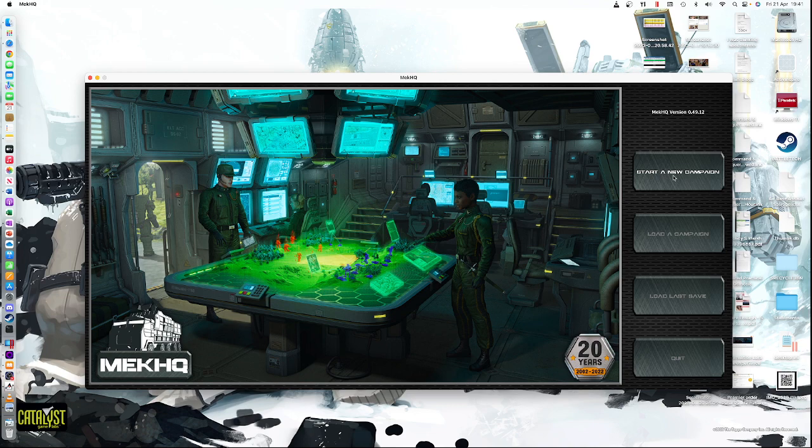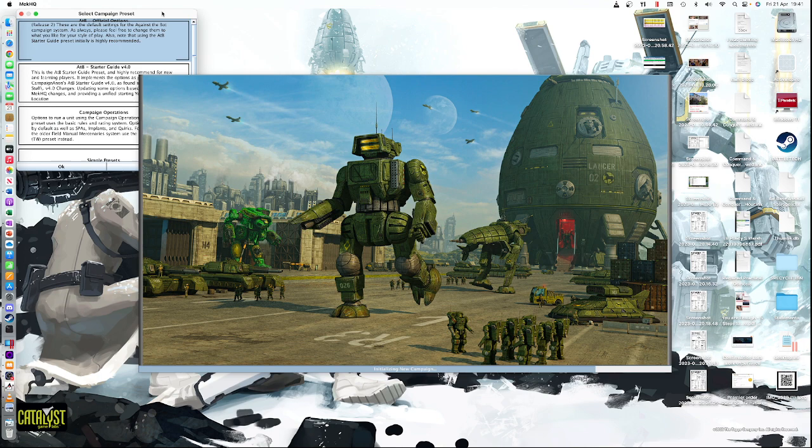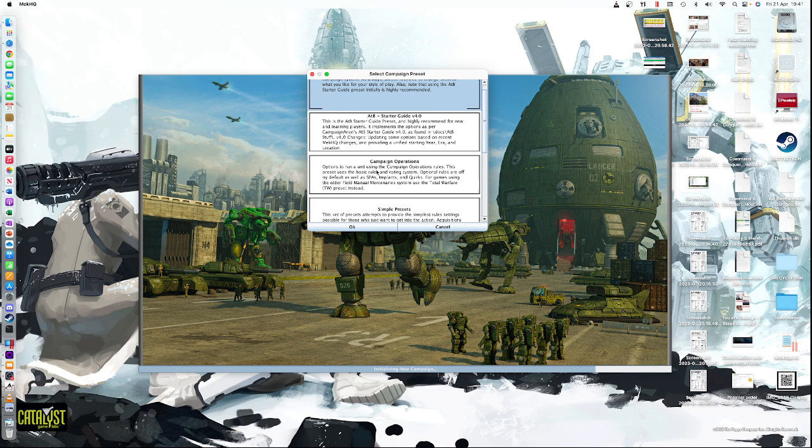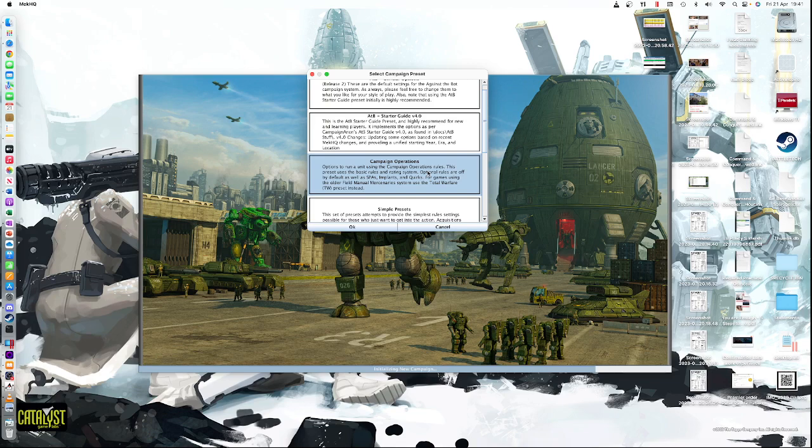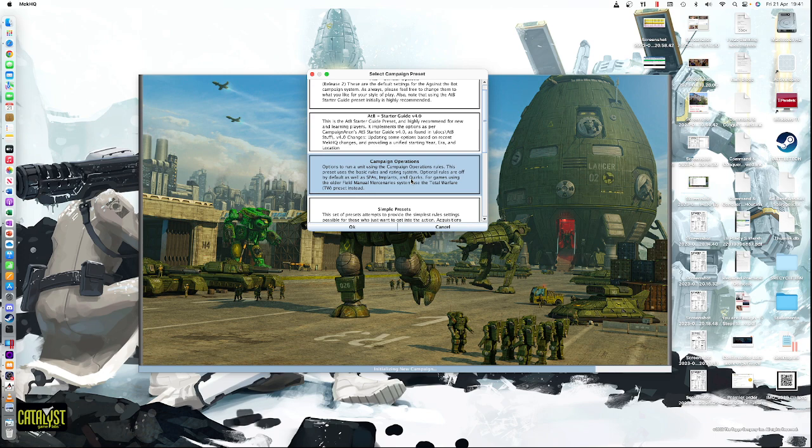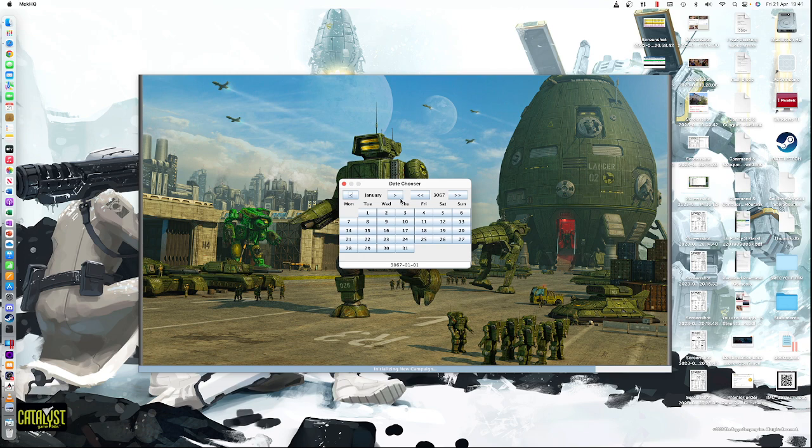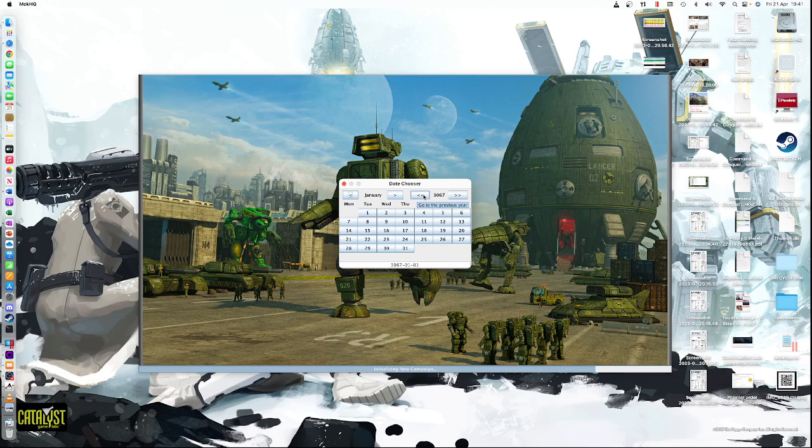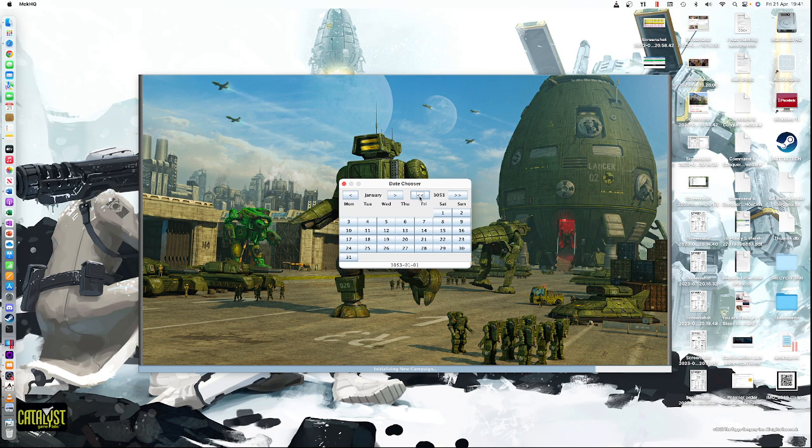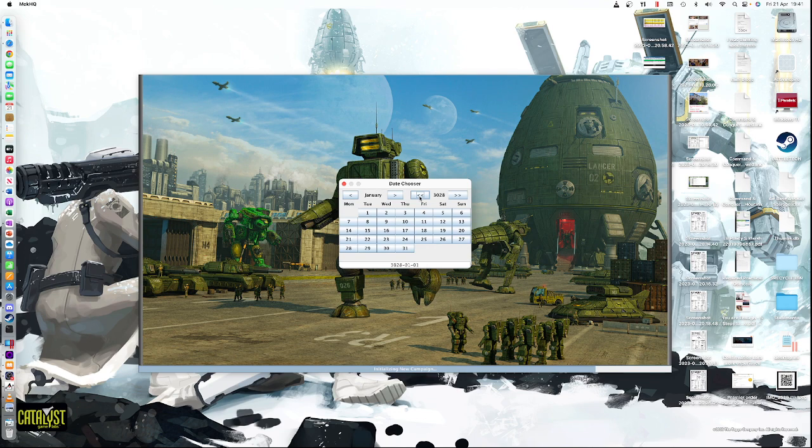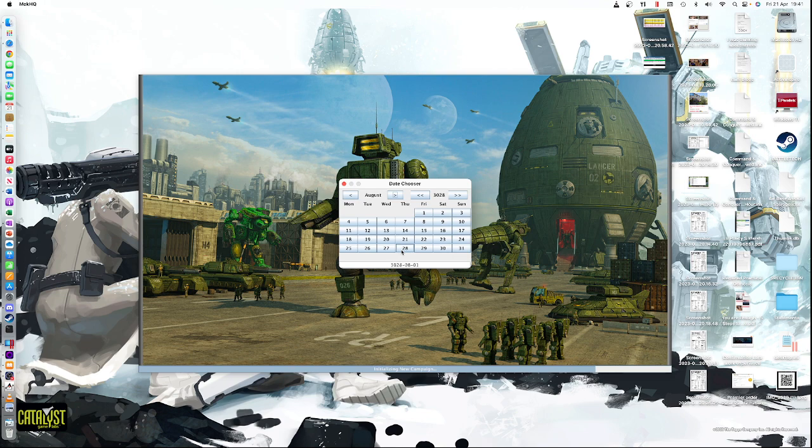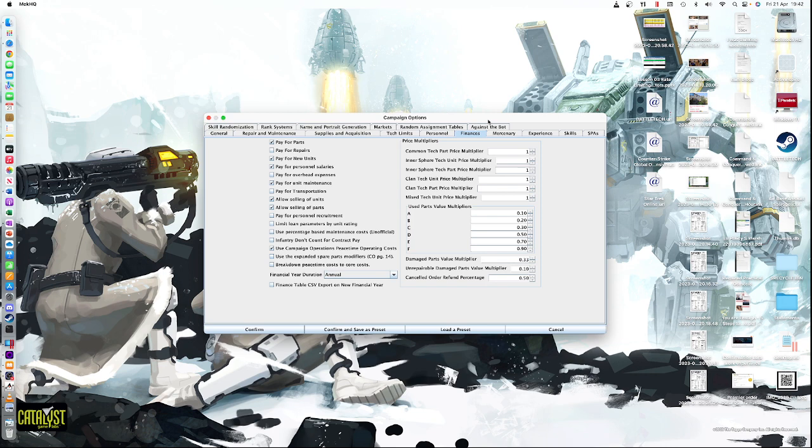So we're going to go to start a new campaign. This is the option we want. And the first thing we're going to get asked is select a preset. And we're going to select the campaign operations preset. So a lot of this allows us to basically use MechHQ without any of the automated options. I'm going to set a date. So you can set any date you want. That's really important because it limits what availability equipment is. I'm going to set the date to be what we're using for my campaign at the moment, which is 3028, the beginning of the fourth succession war. And we can even pick a particular date here such as August 28th.